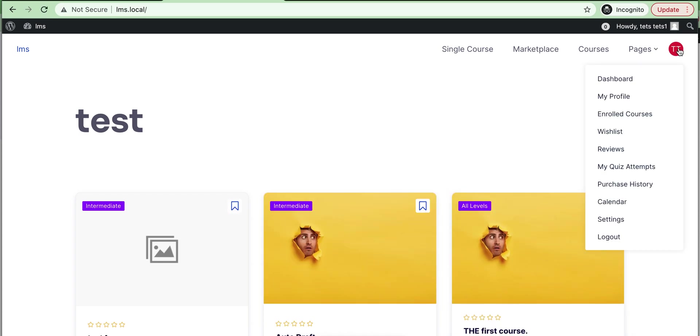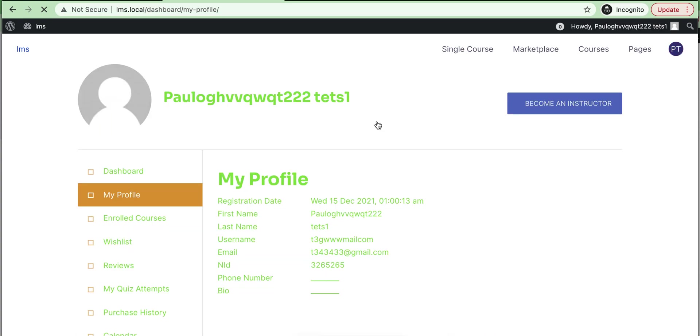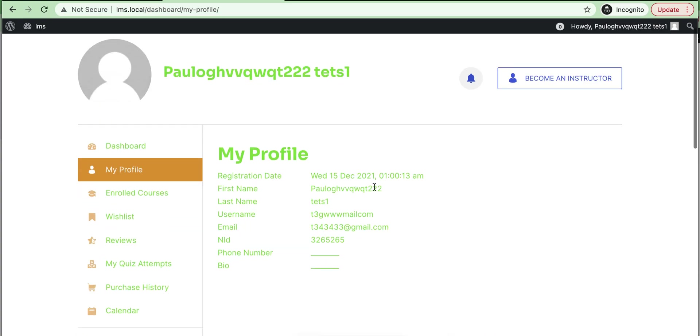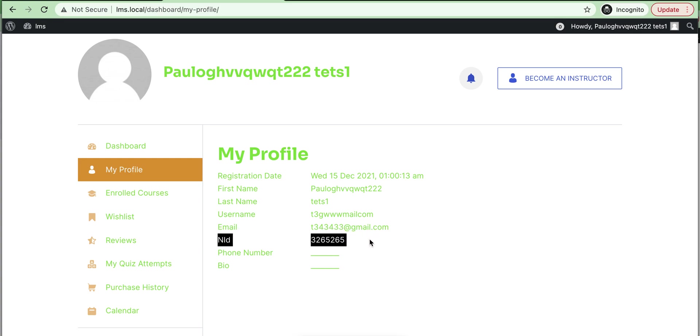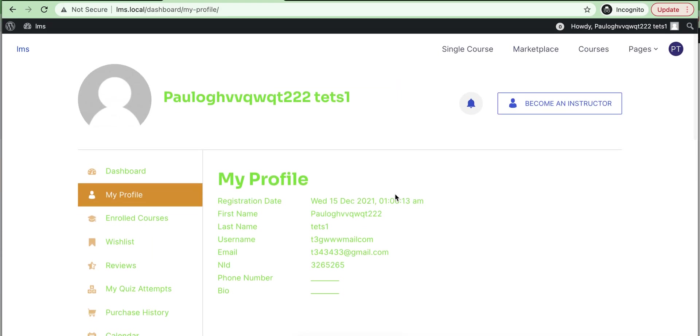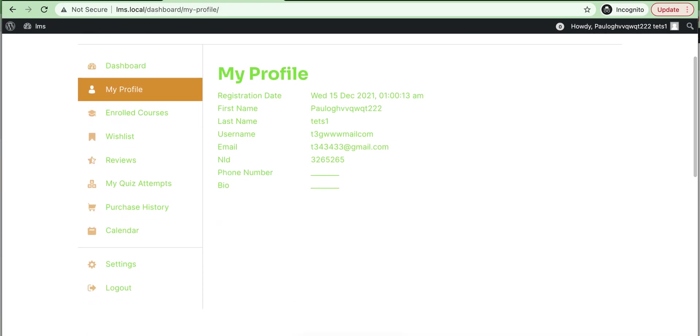And go to profile. See, it is working—our new custom field ID. So thanks for watching this video. Thank you.